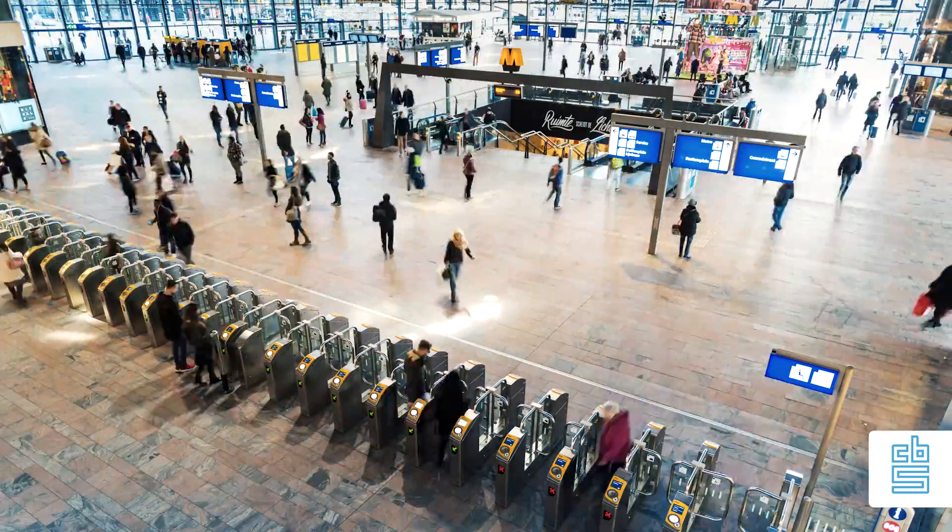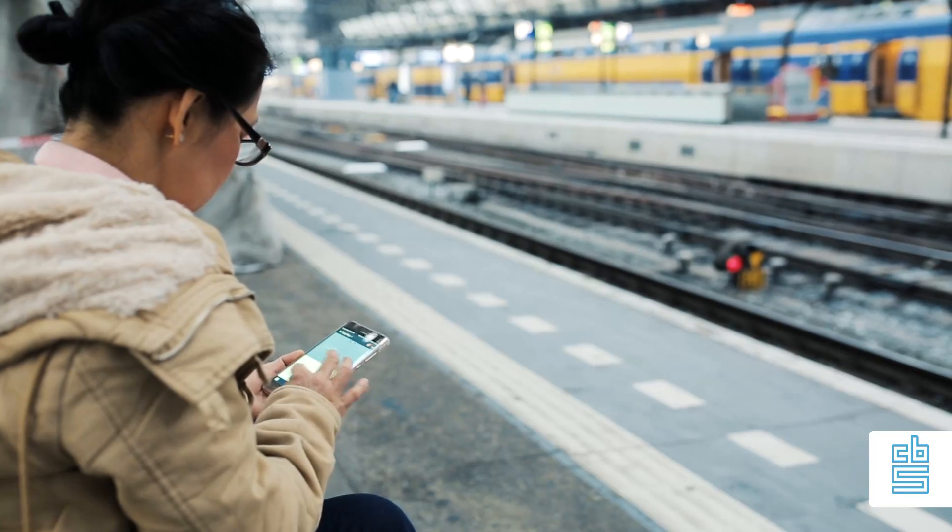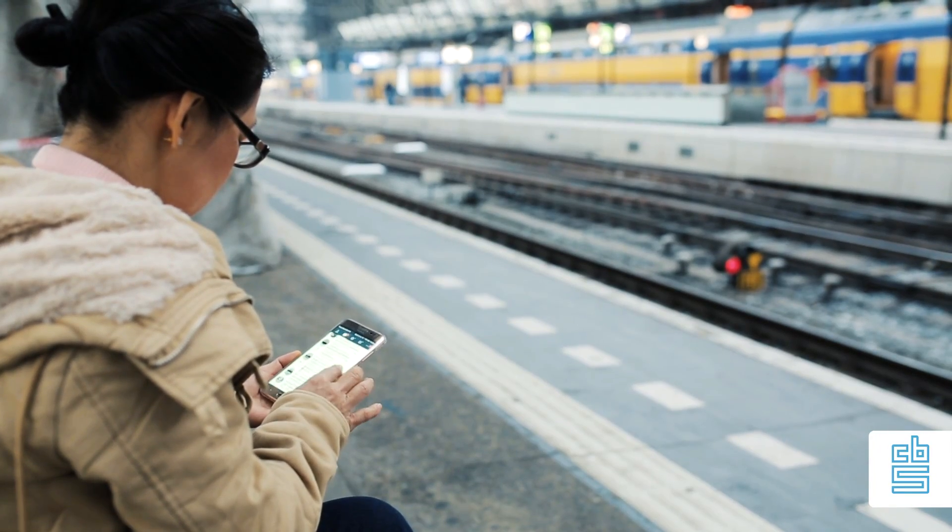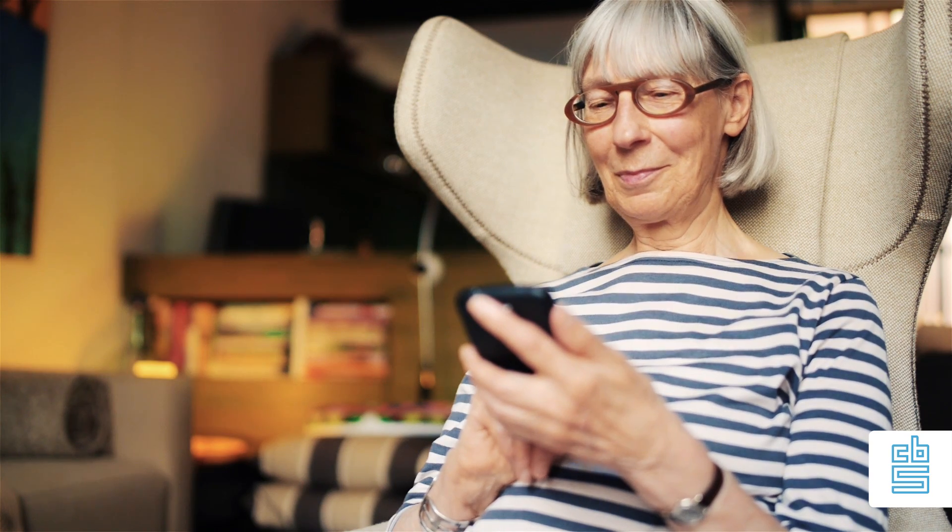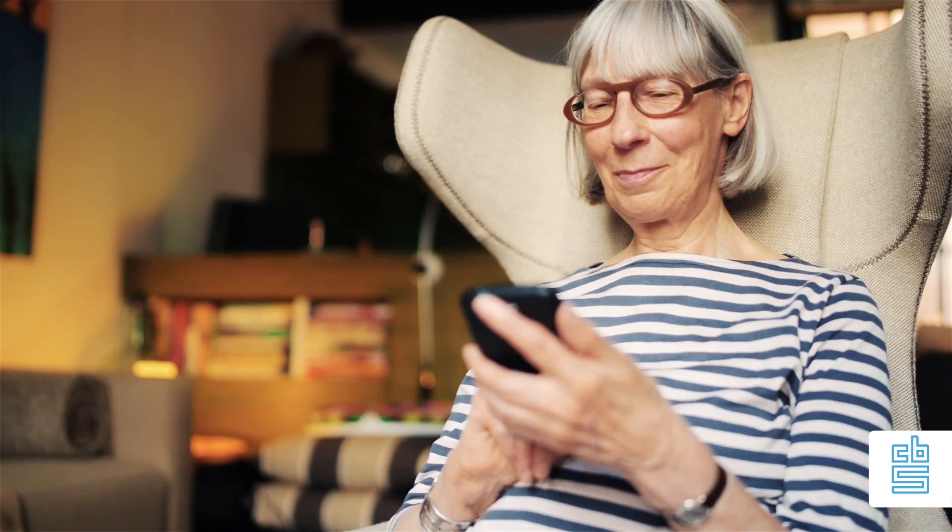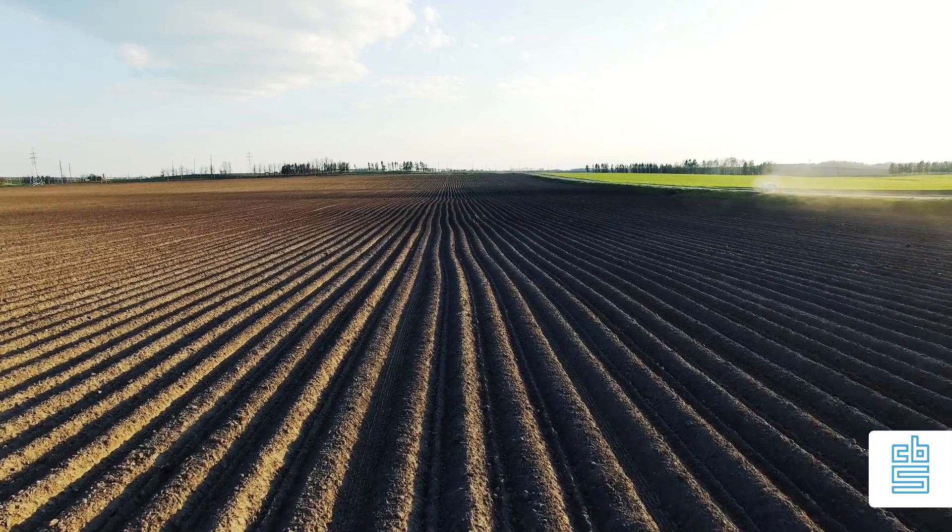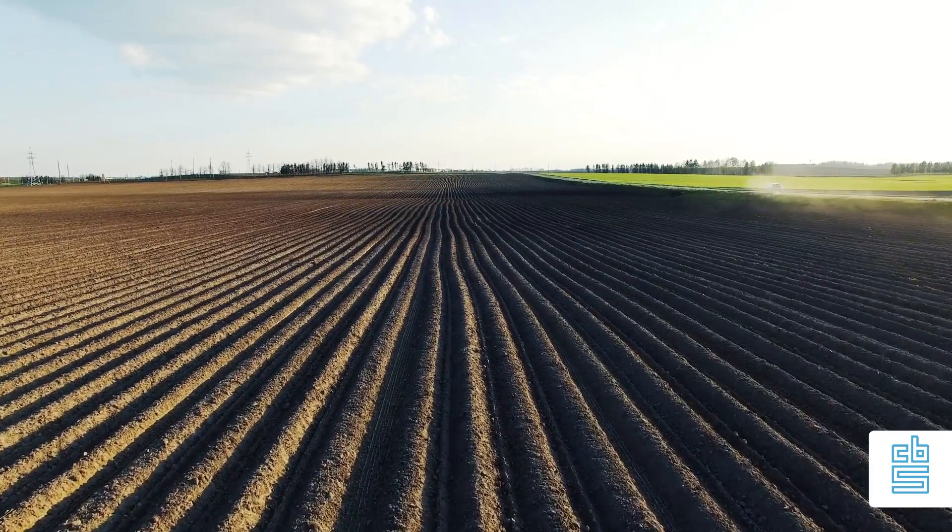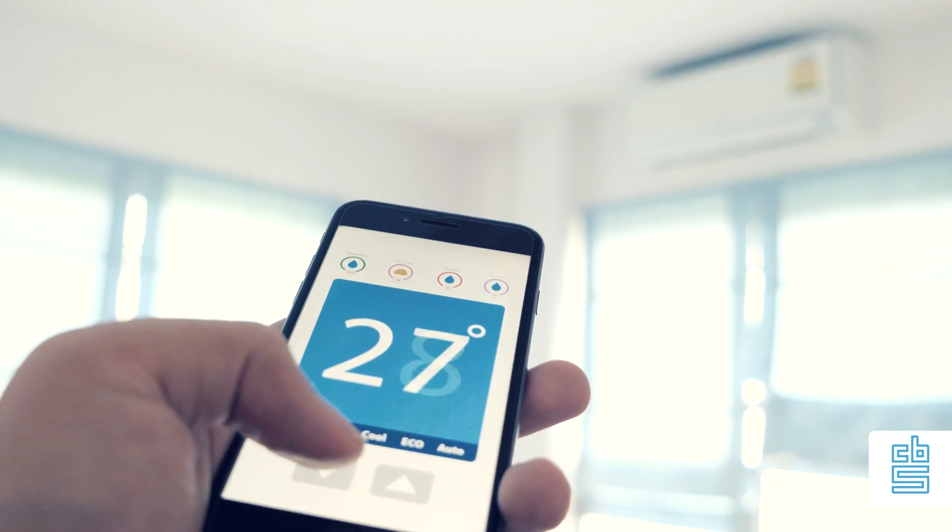We check in as we take public transport. Our whole life is on our mobile phones, while more and more devices track data by themselves. Lamp posts on the street, sensors on farmland, our smart thermostat at home.